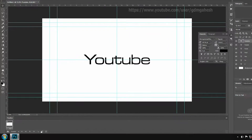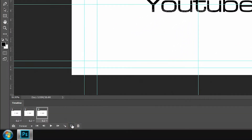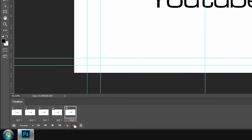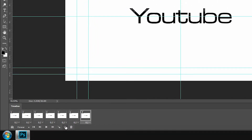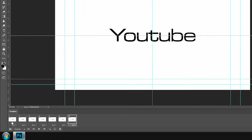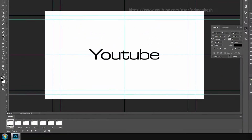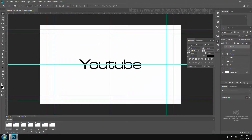Make frames for each letter by clicking this icon. Select every frame and show or hide layers frame by frame. Do like this.